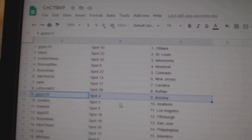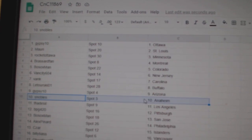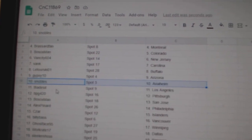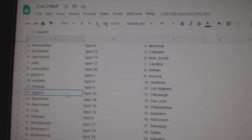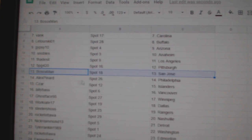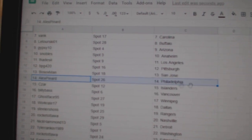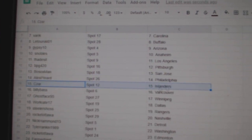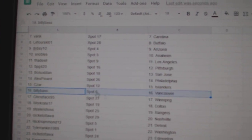Gypsy Arizona, Snow Bowls has Anaheim, Thad's got LA, PBG's got Pittsburgh, Bo Sox San Jose, Alex Philly, Cesar Islanders, Billy's got Vancouver.